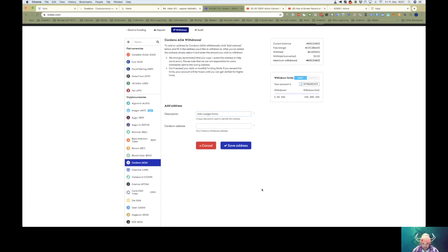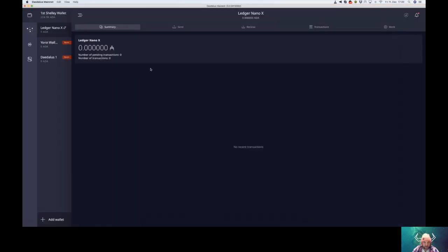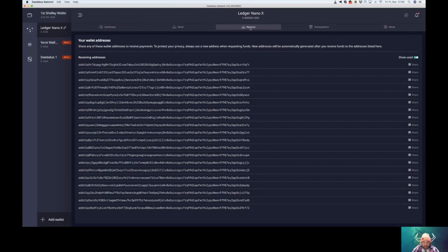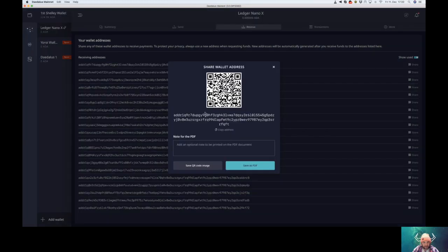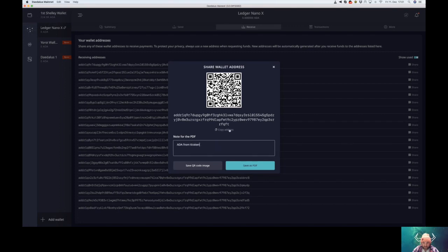Now, go to your Daedalus wallet. Click on receive, copy address.